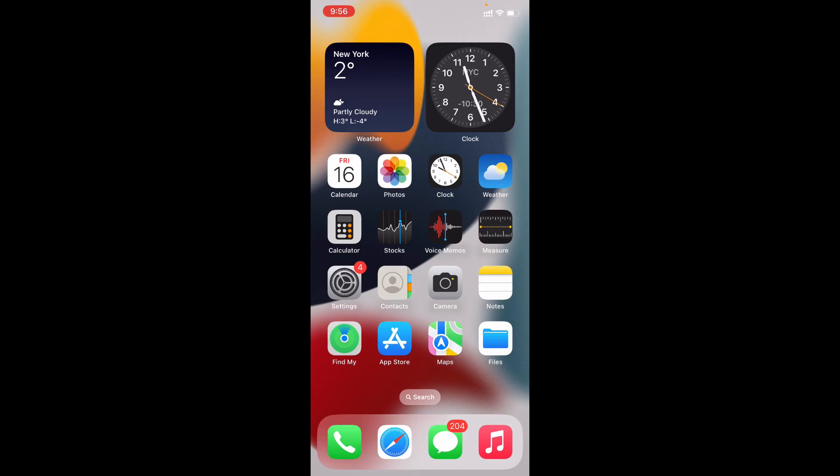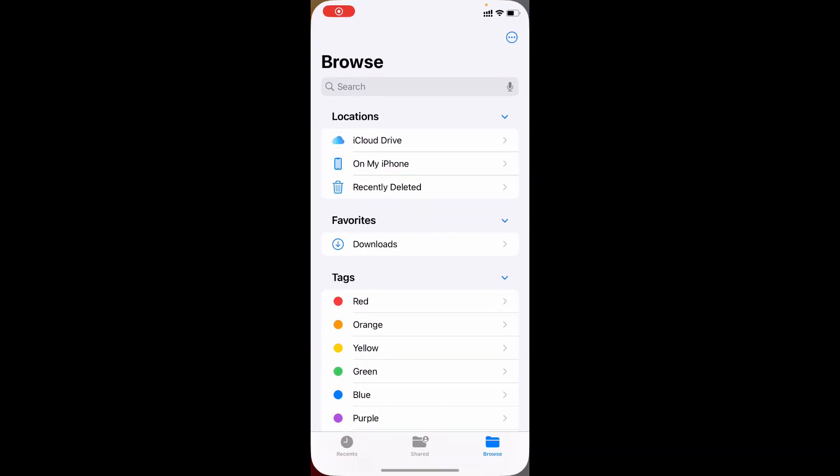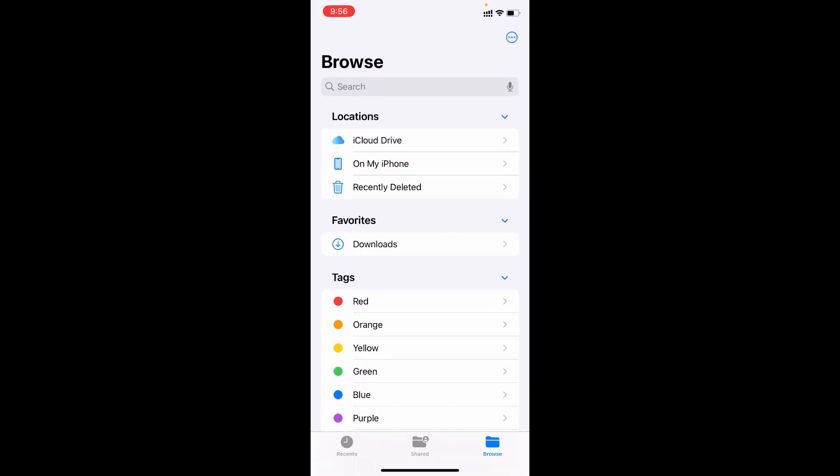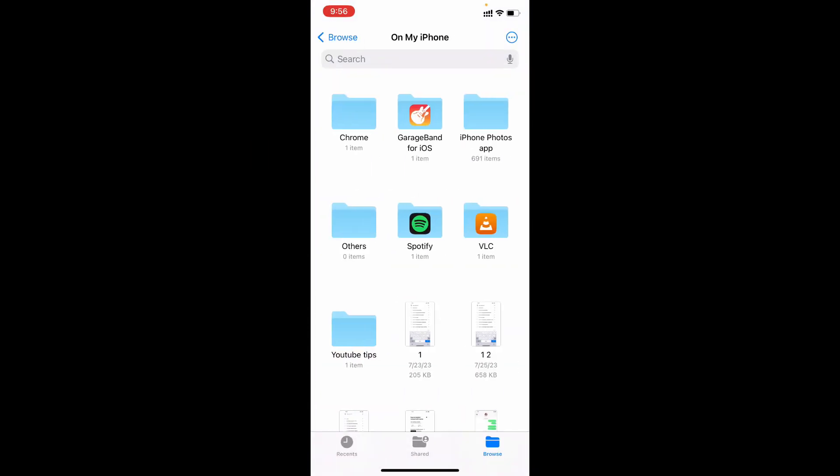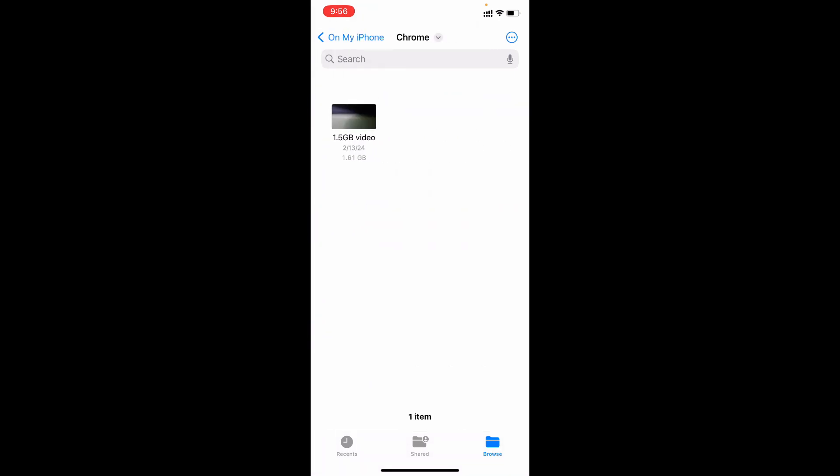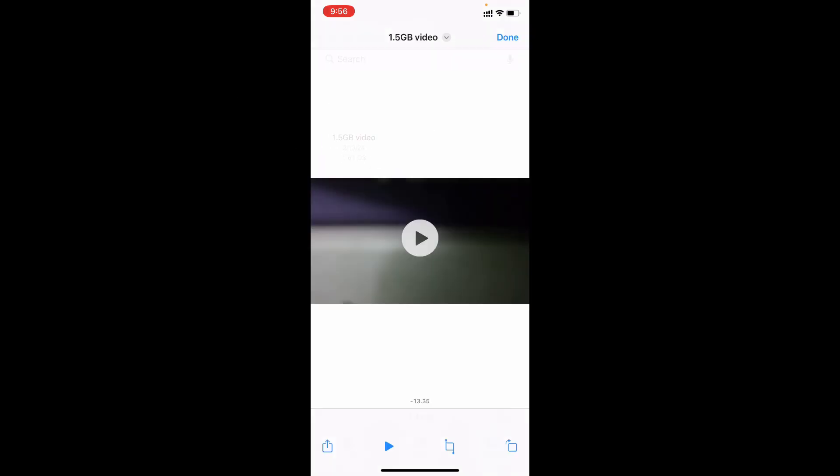Now on your iPhone, open Files app. Then open On My iPhone. Here you can see the folder Chrome. Just open that. Here you can see the video, the complete video.